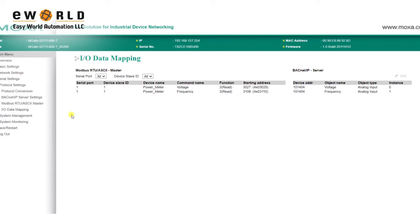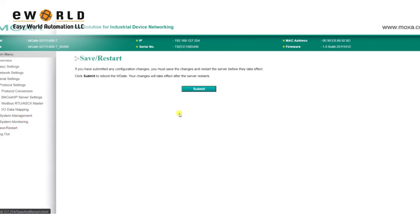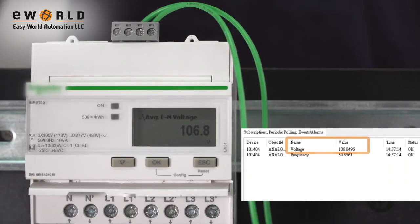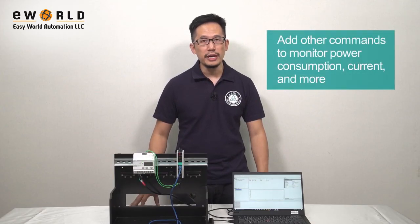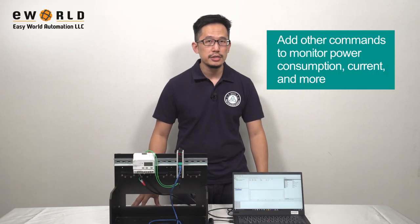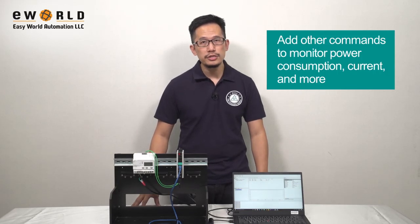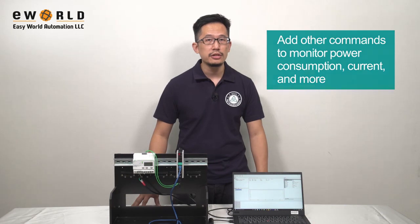After going to Save Restart and clicking Submit to apply our changes, we're done. Now, in our BACnet IP client, we can monitor our power meter's voltage and frequency data. You can follow these steps to add other commands so you can monitor power consumption, current, and more, giving you the data you need to optimize your energy usage. Thanks for watching, and see you next time.